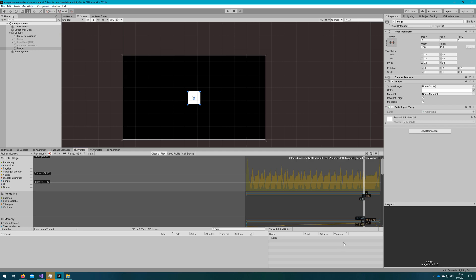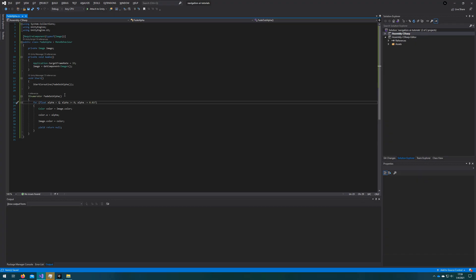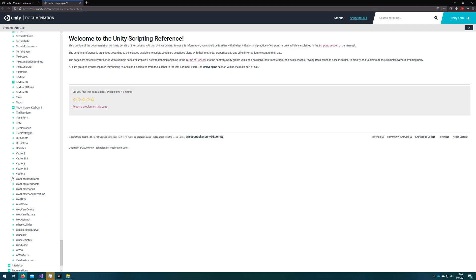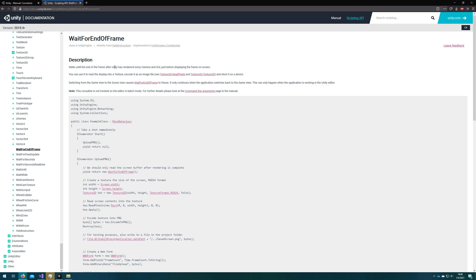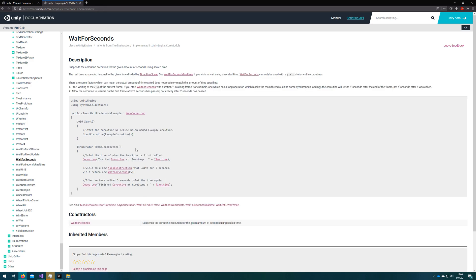It's that easy to convert your function from a normal function to a coroutine. There are many different ways to wait in a coroutine. We used the most simple one — yield return null — which just waits for the next frame. Now let's go through what each of the different waits do. Wait for end of frame is basically the same as yield returning null, so we'll skip that one. The one I find most valuable is wait for seconds, so let's start there.